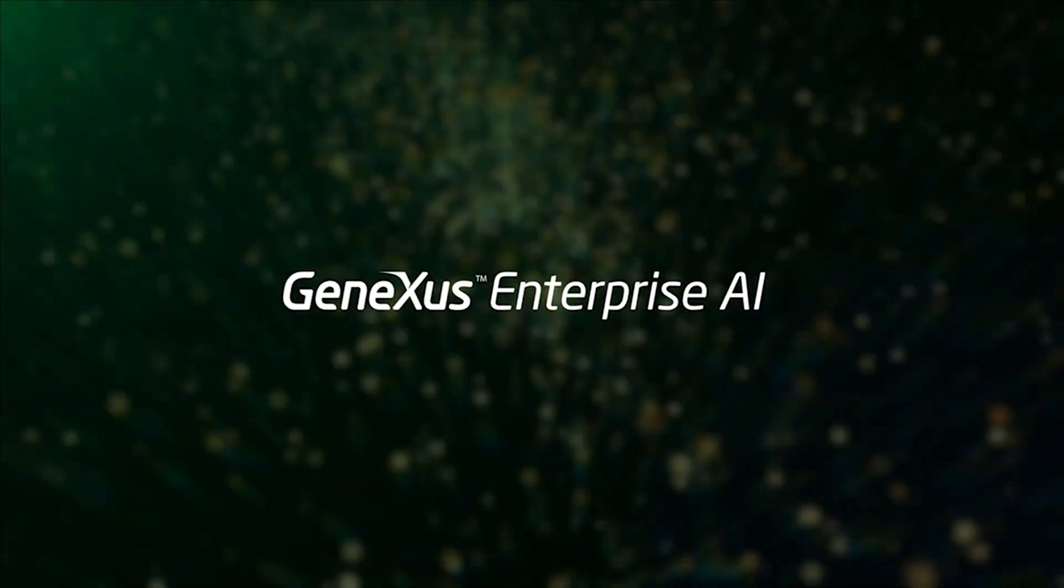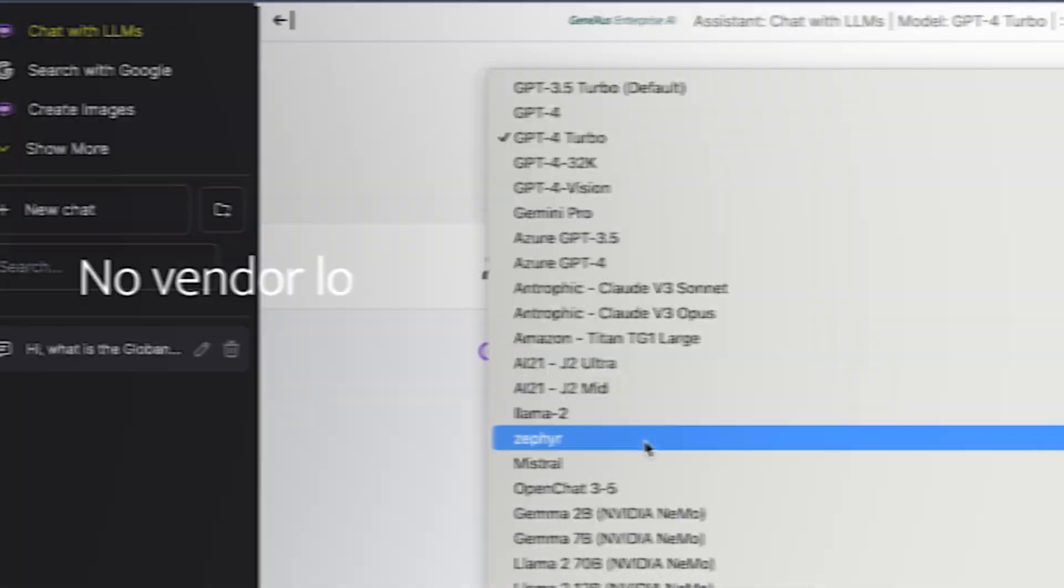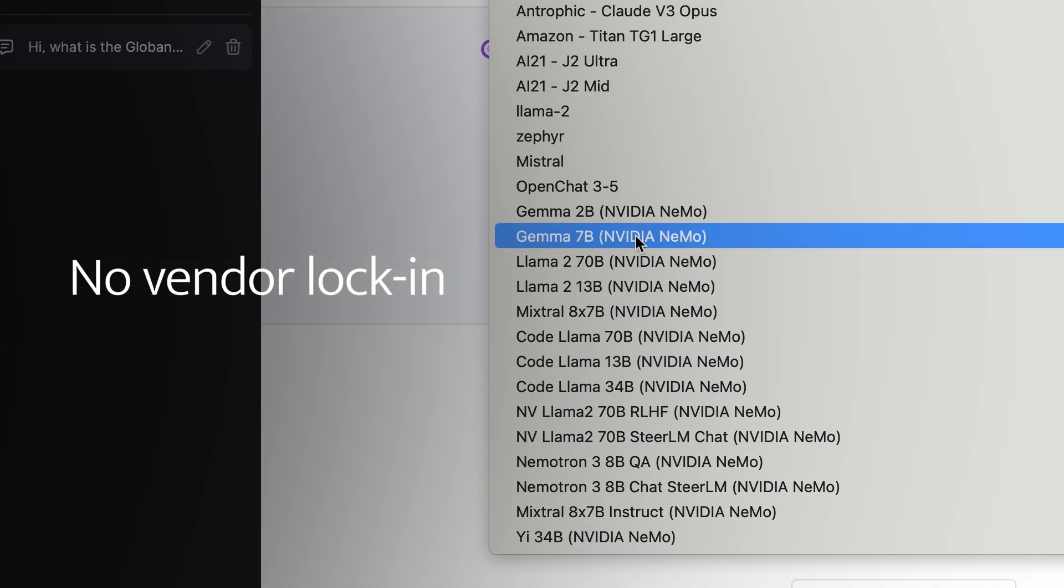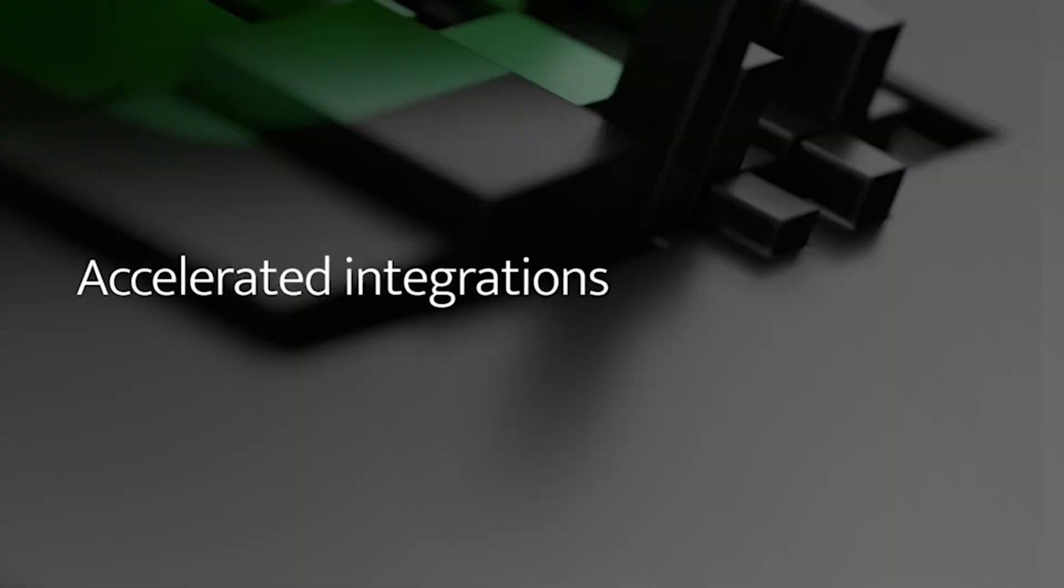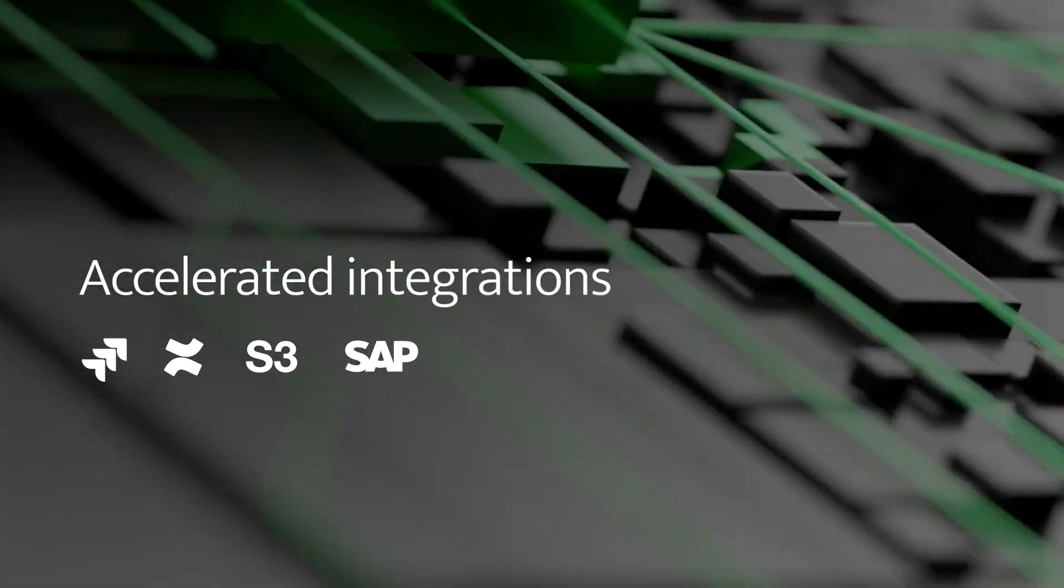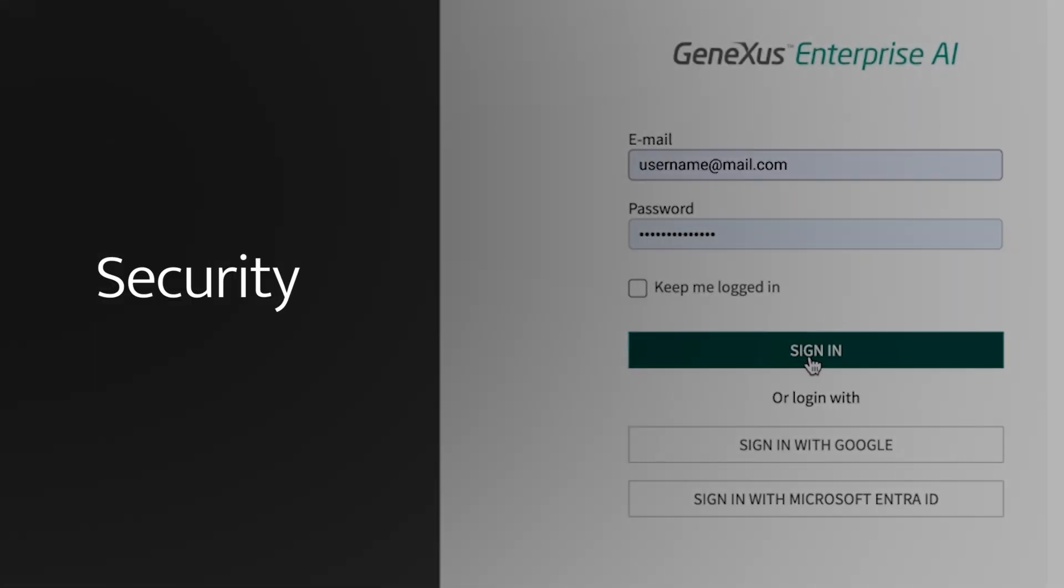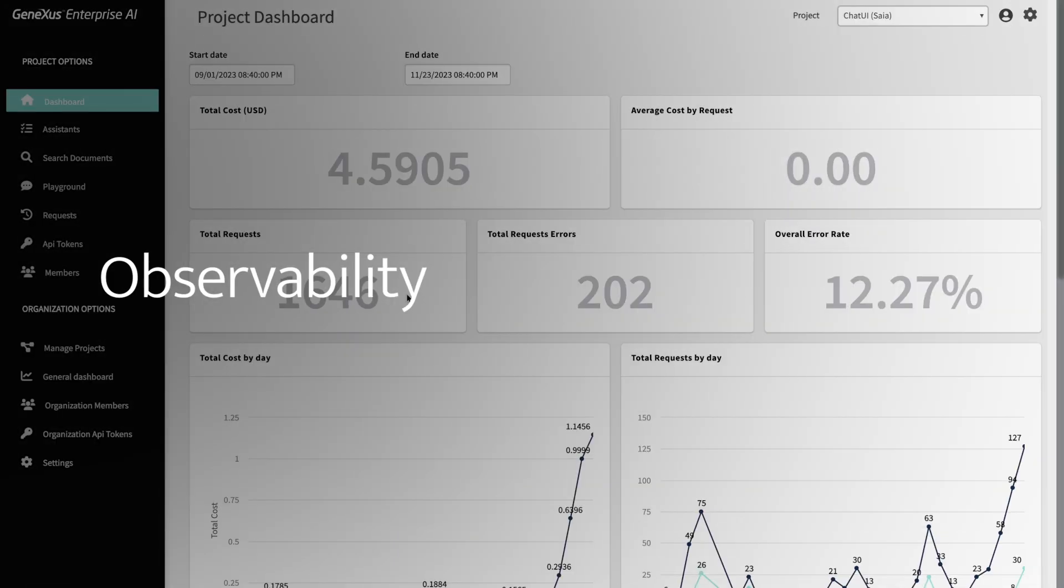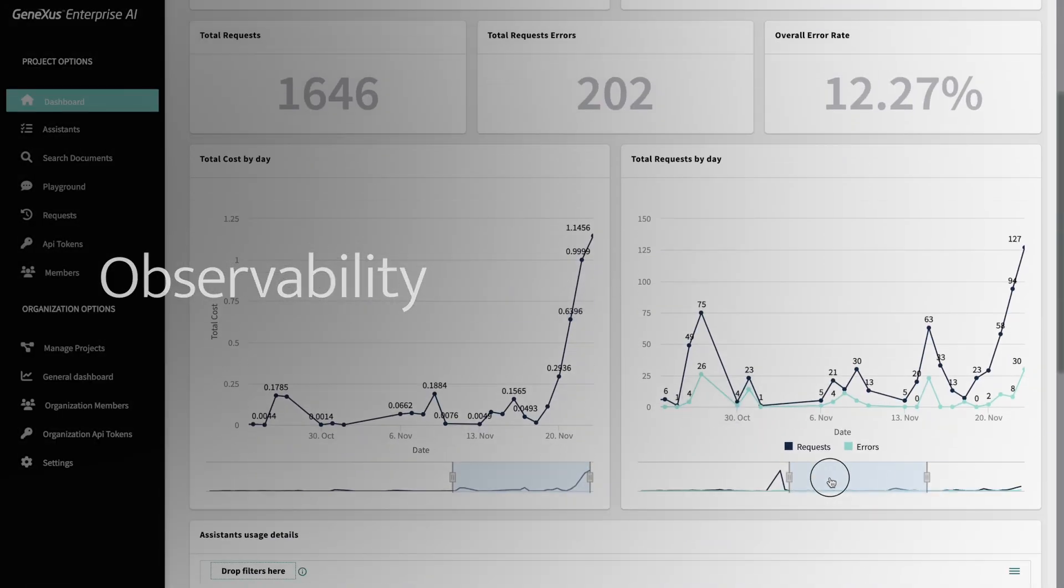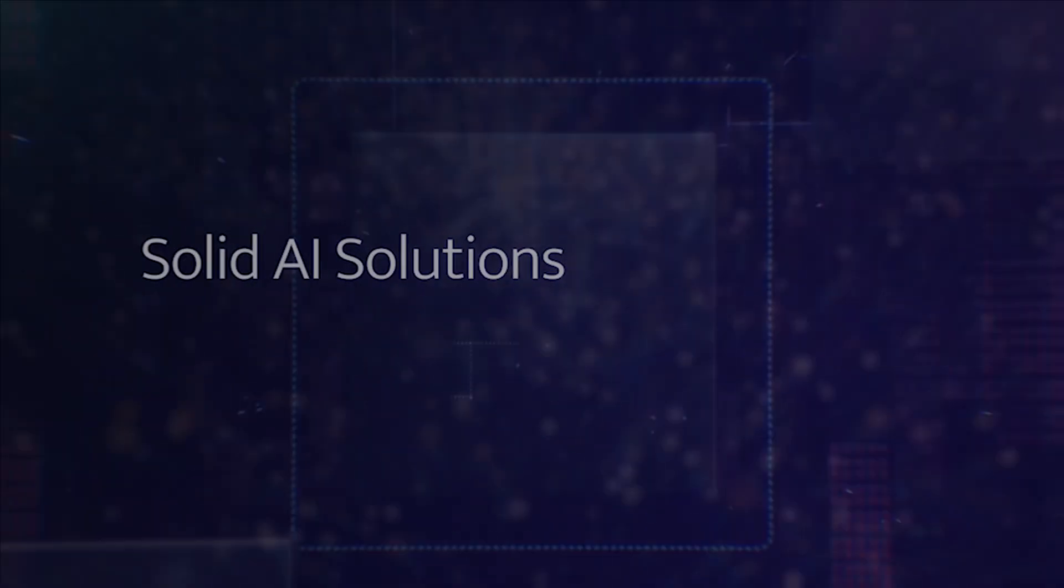GeneXus Enterprise AI offers flexibility to explore different models, accelerated integrations with enterprise systems, security through personalized authentication, and observability over costs and interactions.